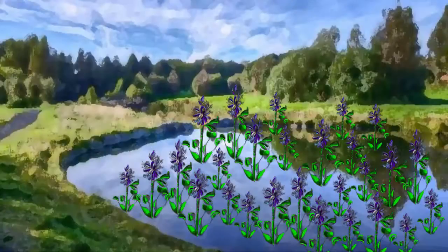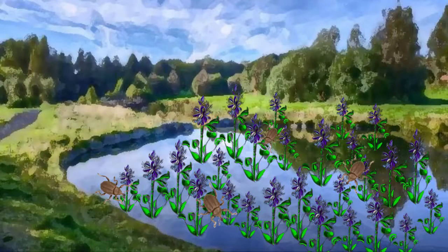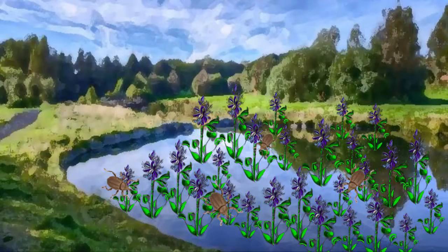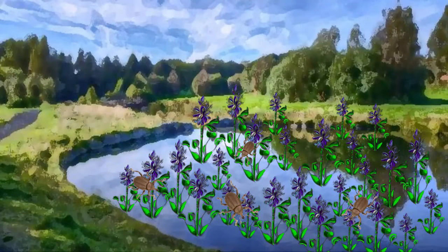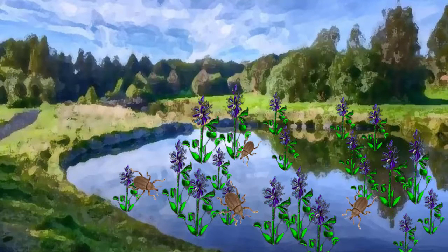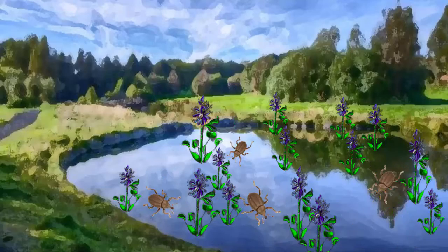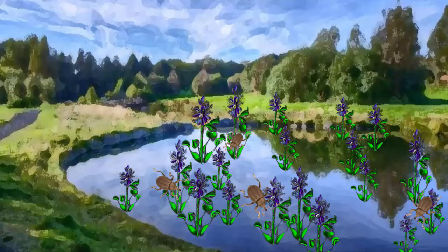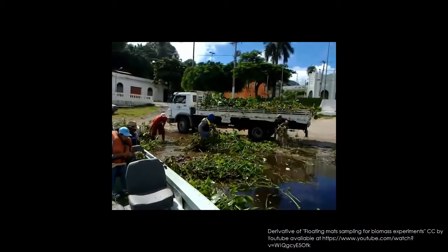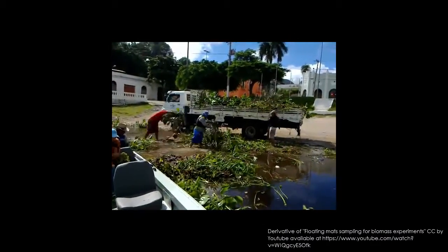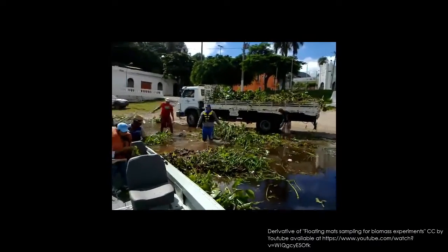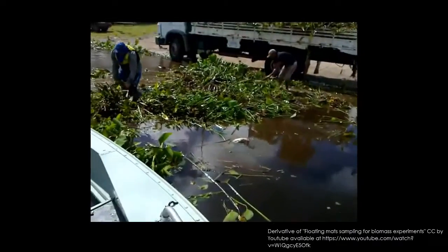The introduction of biological control agents, such as weevils and mites, which are known natural predators of the water hyacinth, have provided some relief, but no efforts thus far have managed to completely eradicate water hyacinth in the Wanam Gulf.